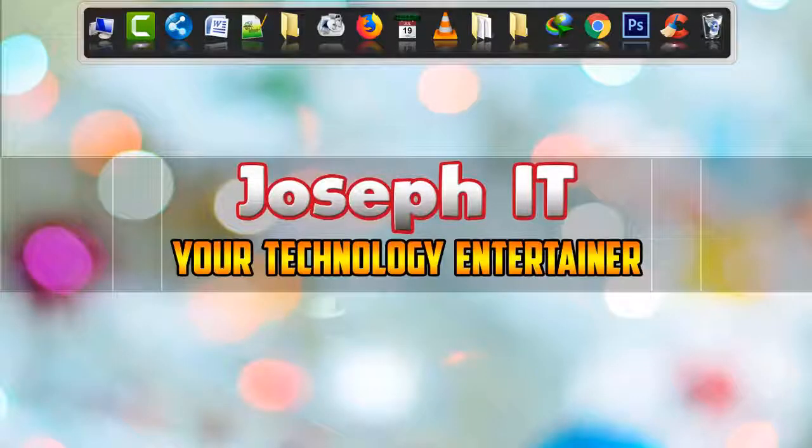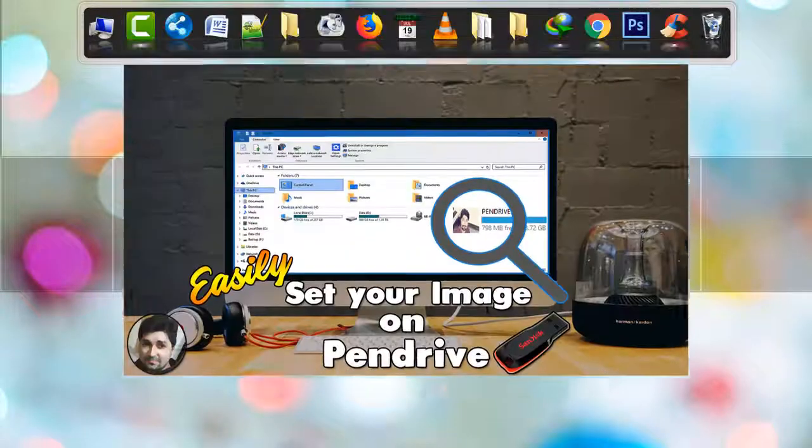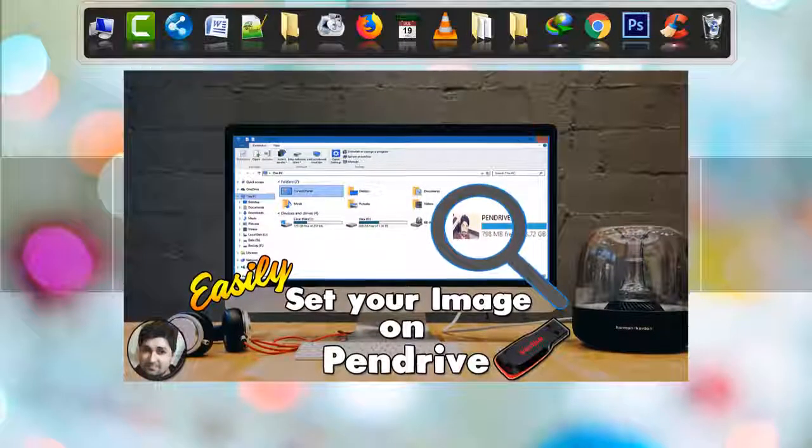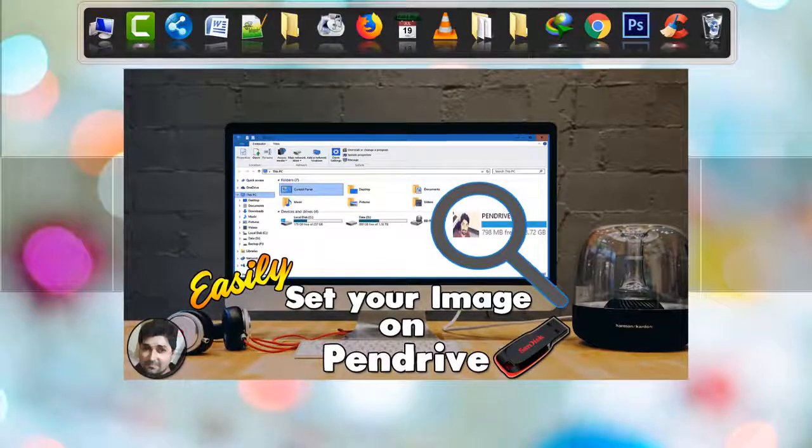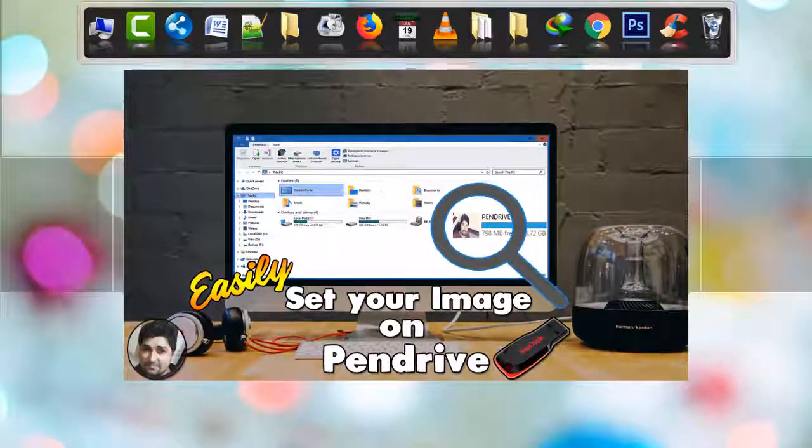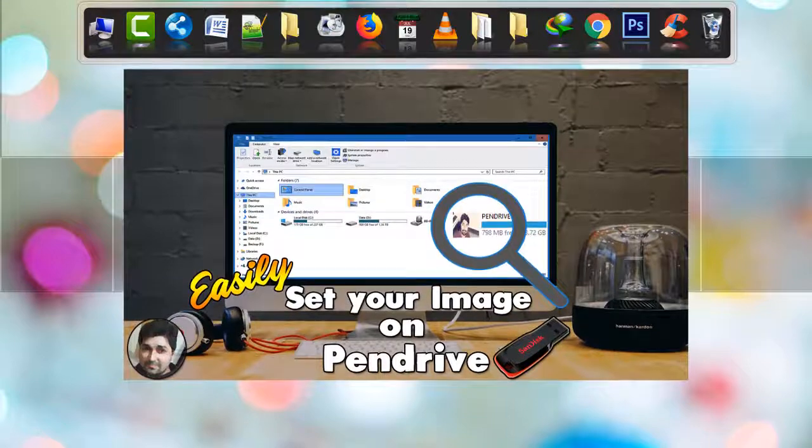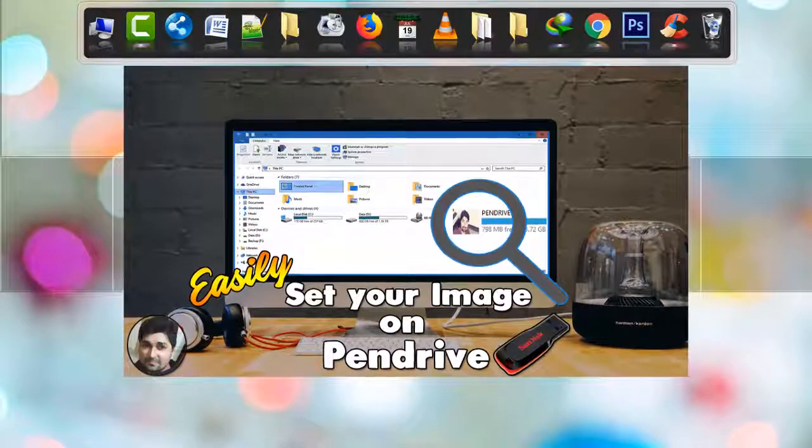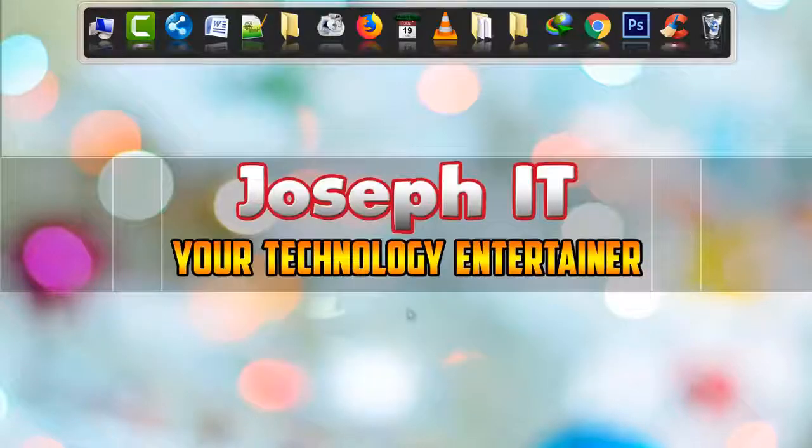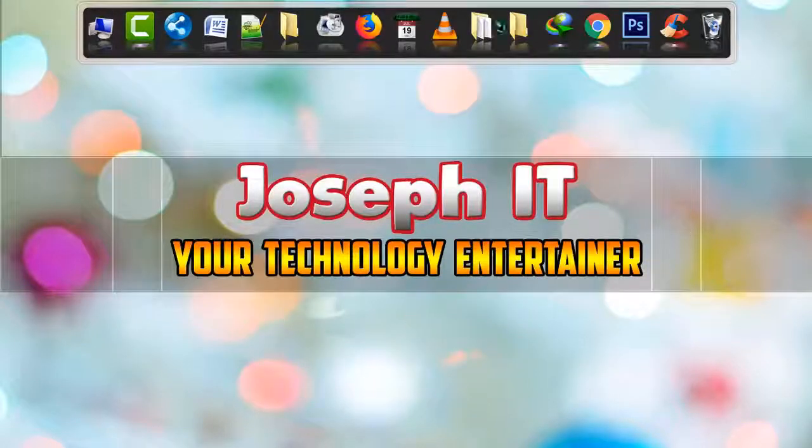Hello guys, welcome to Joseph IT, your technology entertainer. In today's video tutorial, I'll be showing you how to set your own image or any picture to your pen drive so that it is seen when you insert the pen drive on the system. First, go to any folder.